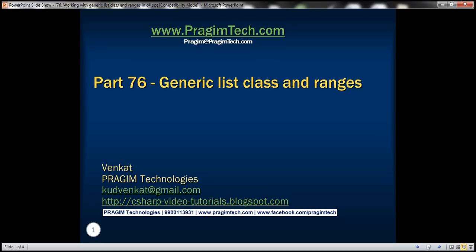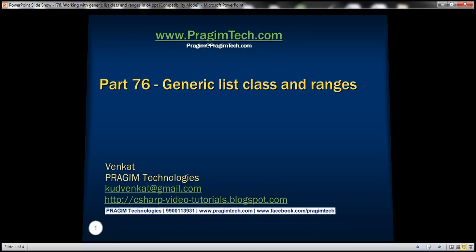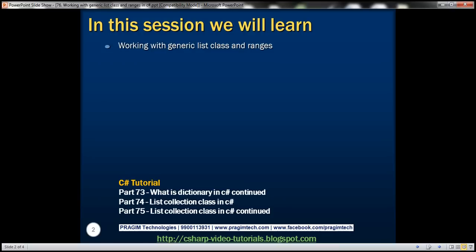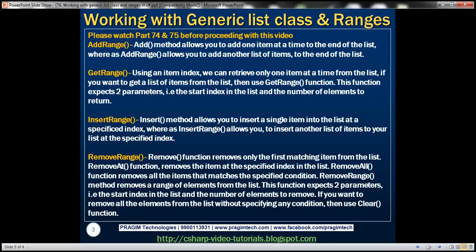This is part 76 of the C# tutorial. In this video we'll discuss working with the generic list class and ranges. This is a continuation of parts 74 and 75, so please watch those videos before proceeding. In this video we'll be discussing range functions.